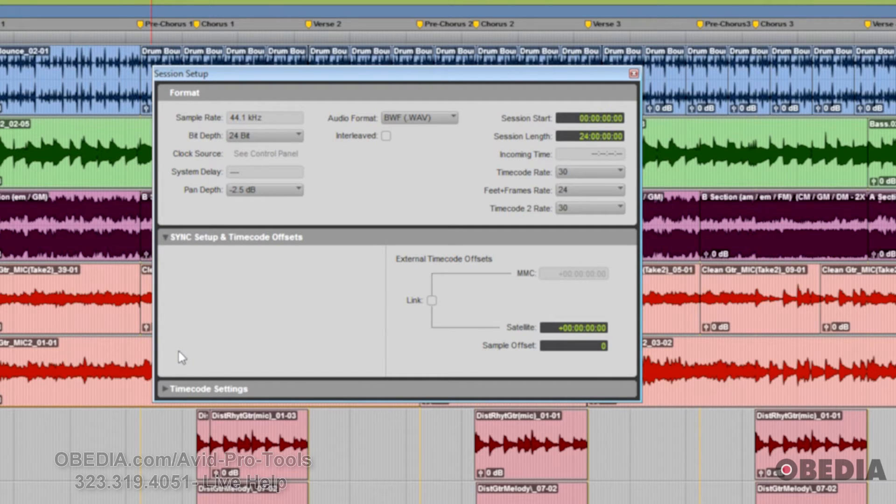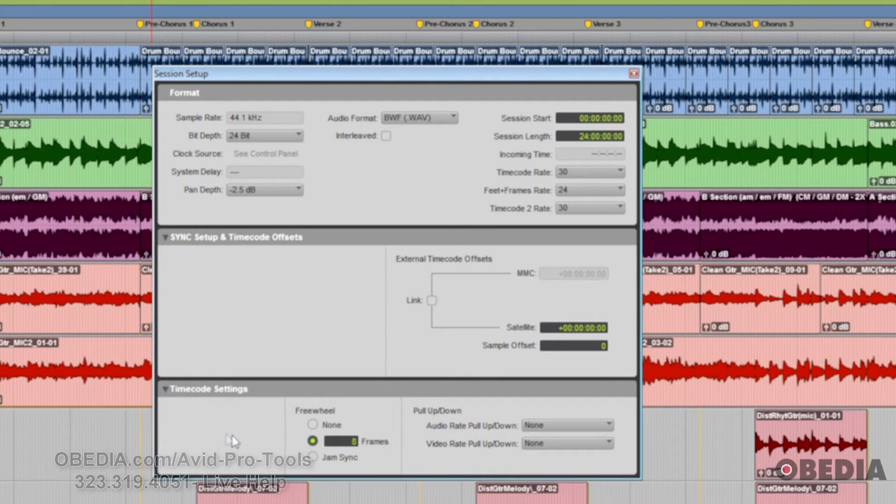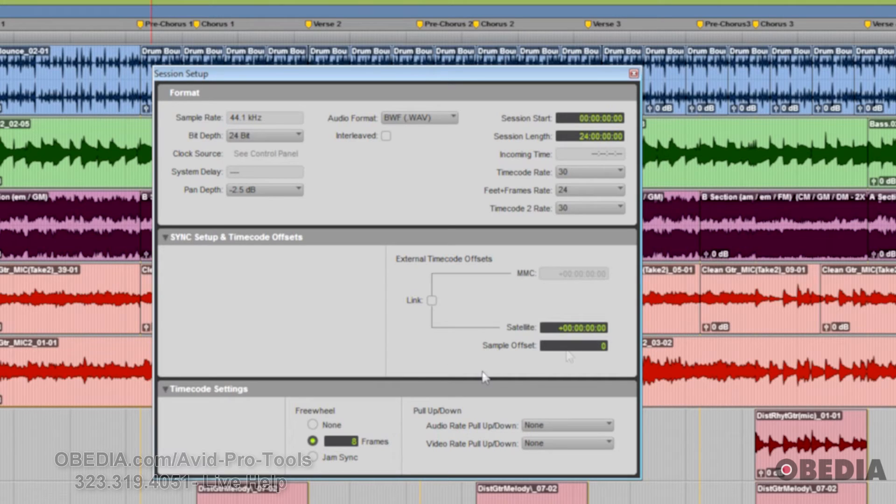If it's necessary to set up timecode offsets, this is where you do it. And there's some other timecode-related settings here, such as external timecode offsets that let you compensate for devices that are consistently offset by a fixed number of frames. Example, some color-corrected video masters.